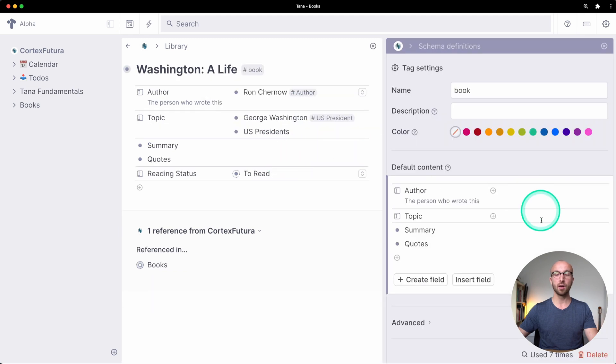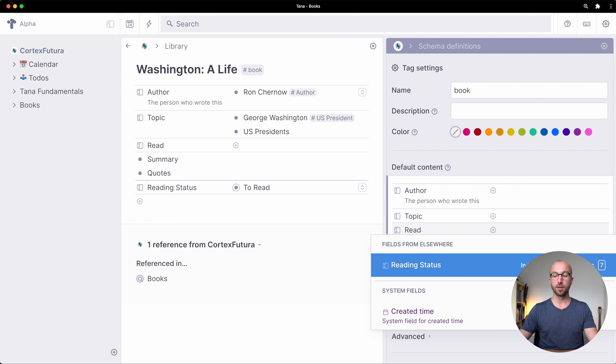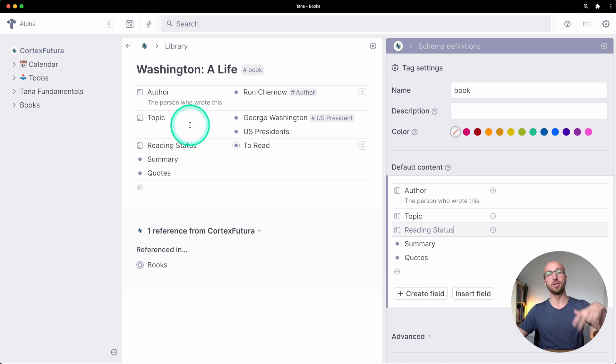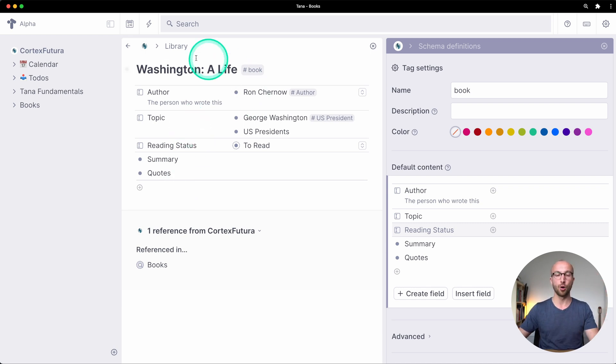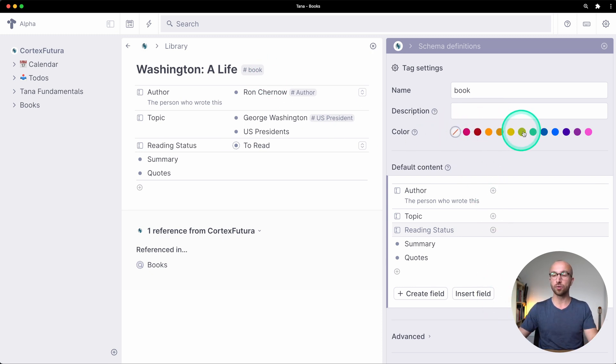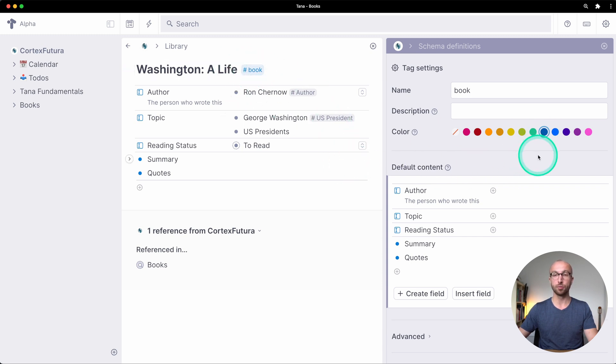So if I go here and to configure and I add reading status and use that field here it gets moved up into the default content section of that note that is based on the super tag book. I can of course also select a color for the book tag and now all books are tagged as blue.